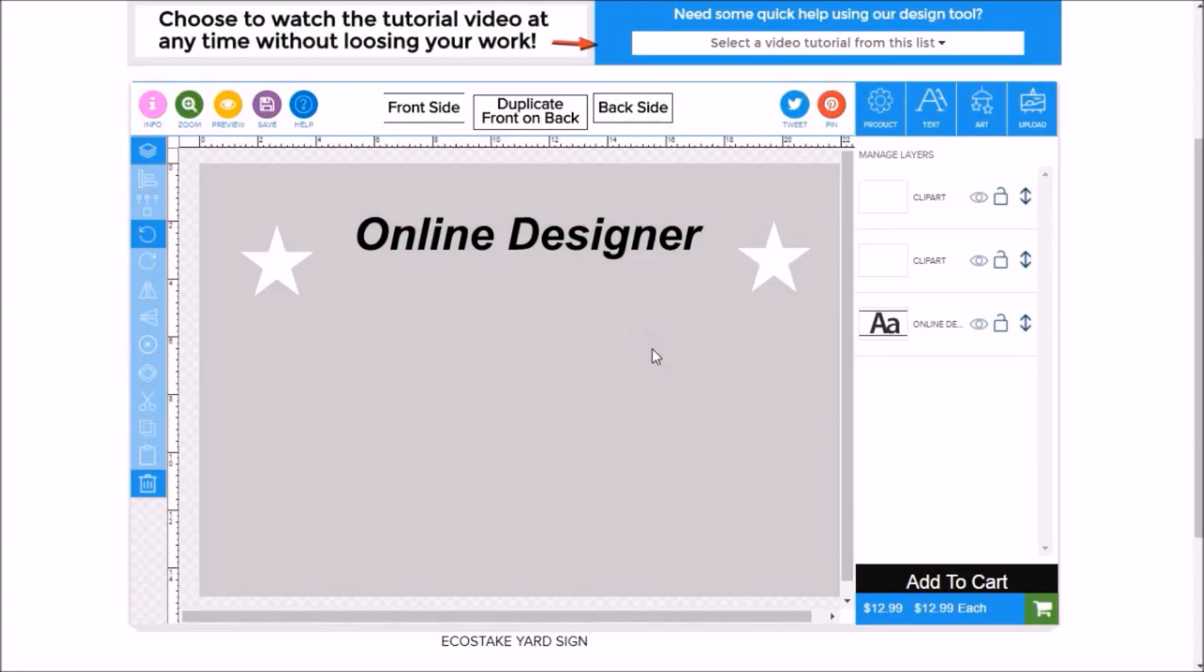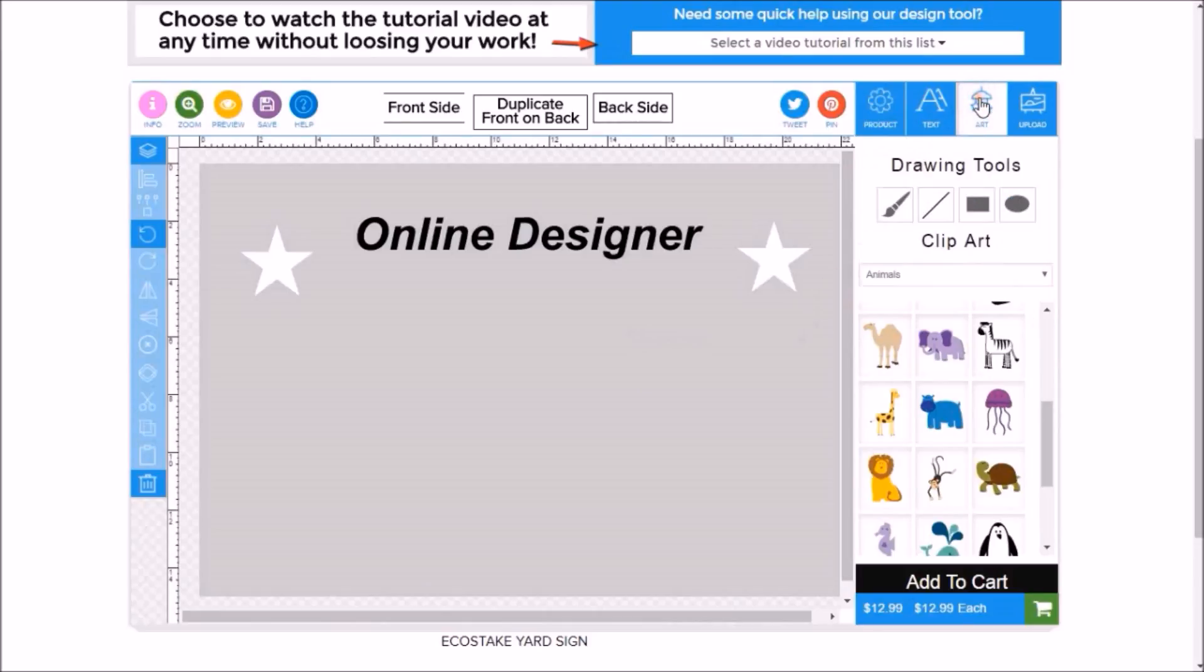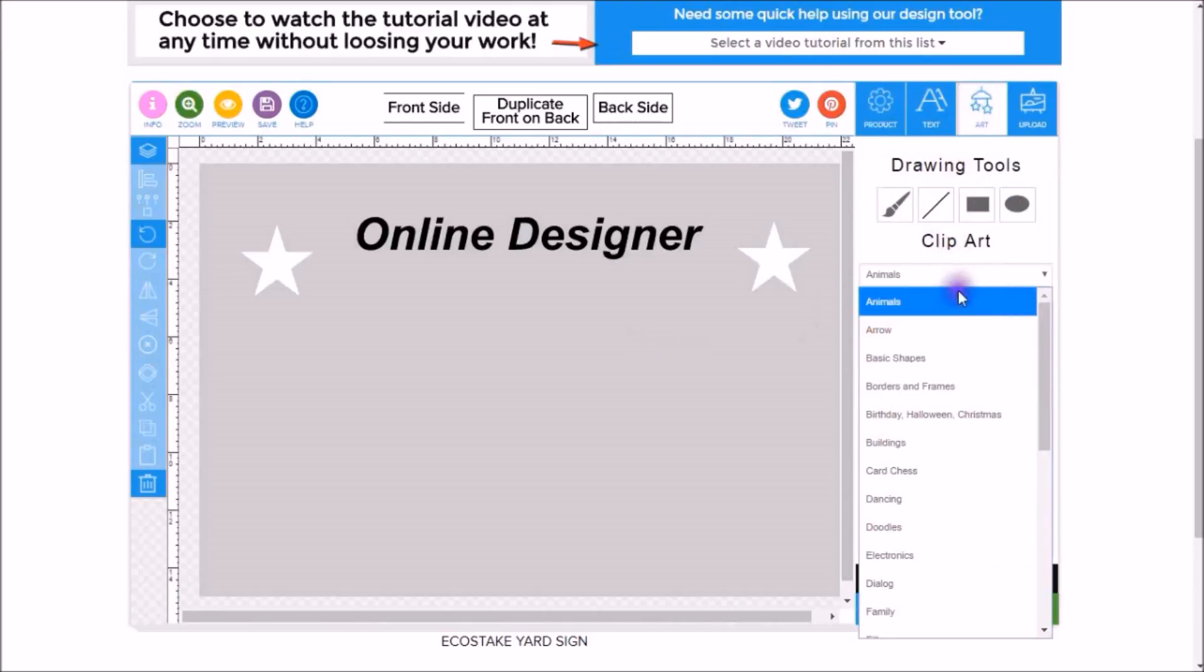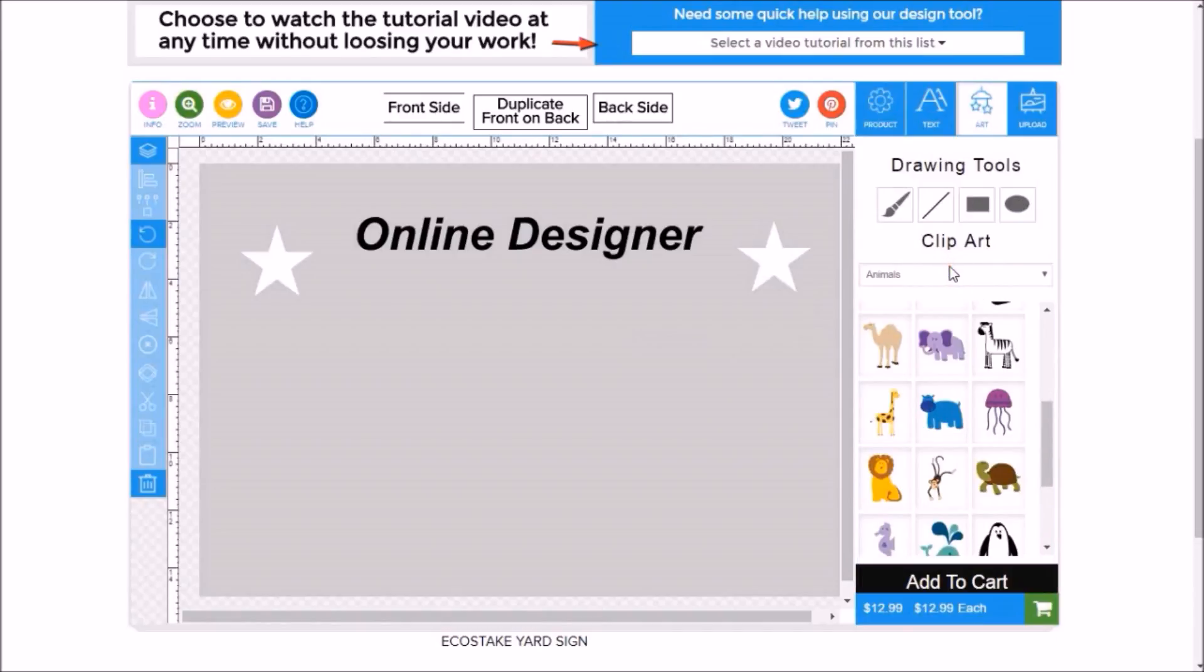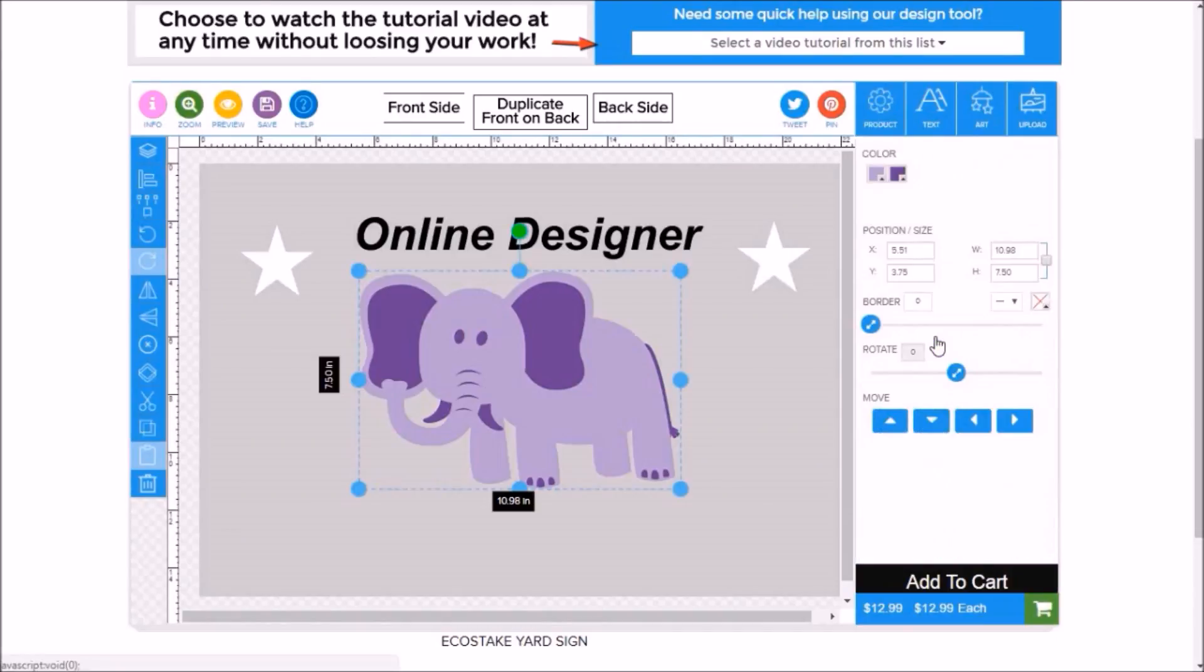If you would like to use some of our clip art, go up to the Art button, drop down, choose a category that you would like to work with. We'll choose animals. Let's try this elephant.